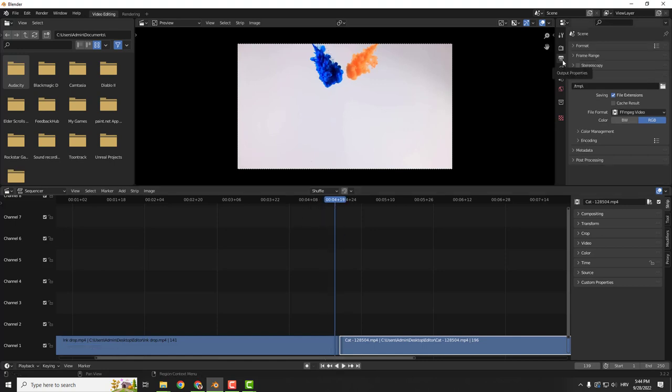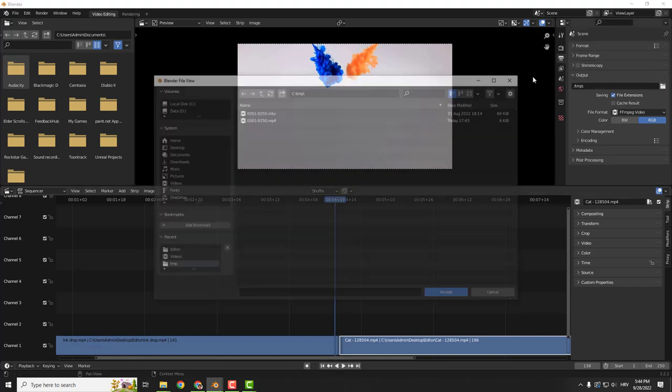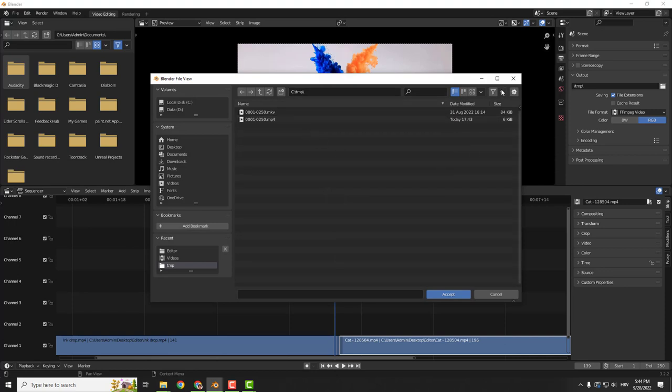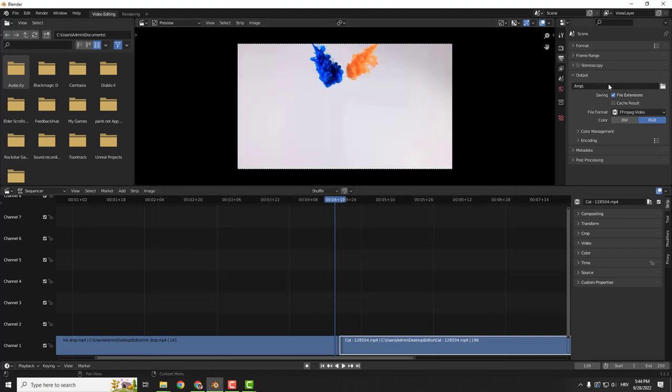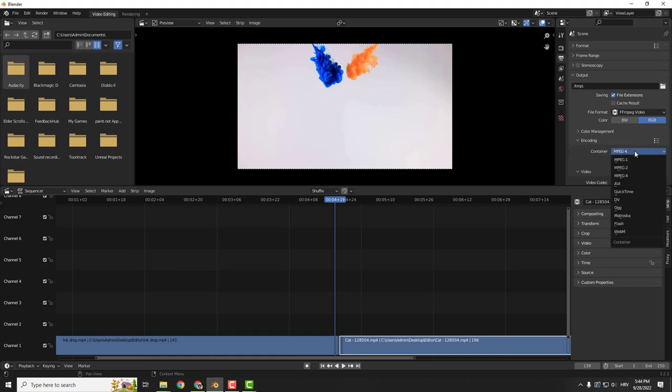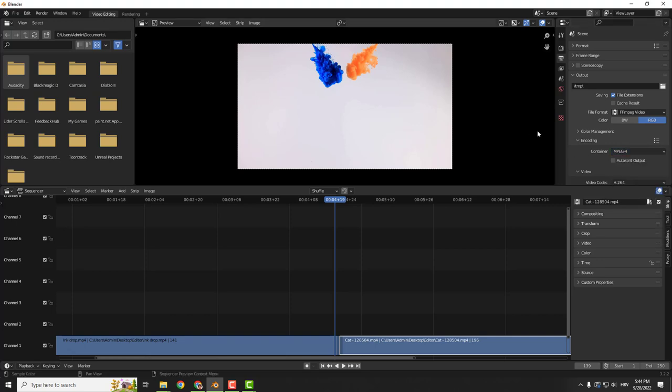Now go to output properties. Output, over here you can change the folder where you want to save your image or video. File format, keep it as it is and under the encoding choose this container to be MPEG4 or MP4 and you will be fine.